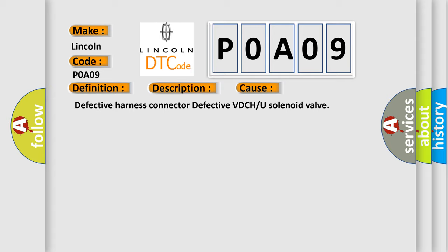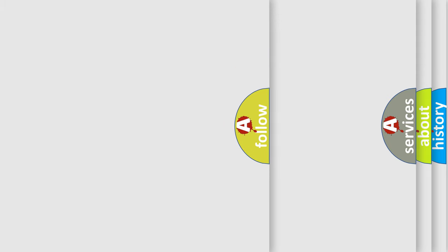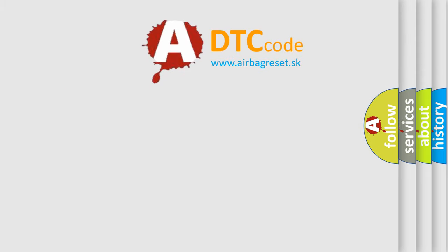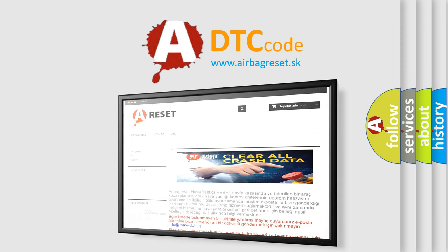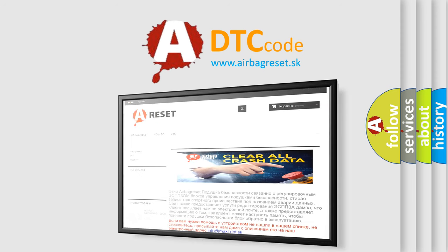The Airbag Reset website aims to provide information in 52 languages. Thank you for your attention and stay tuned for the next video.